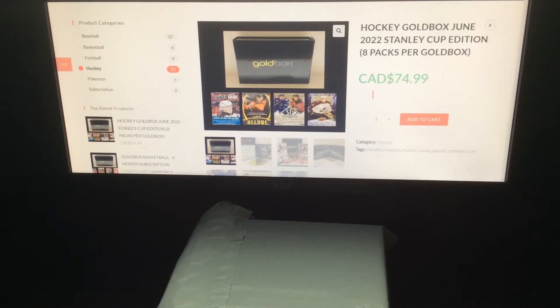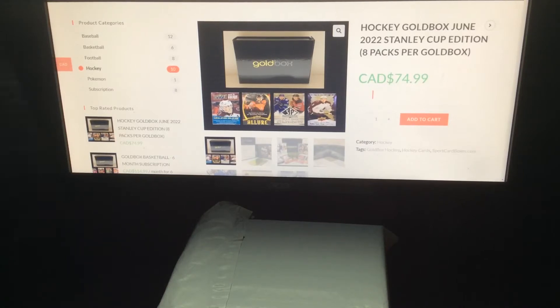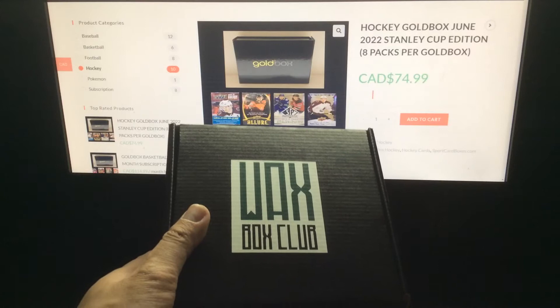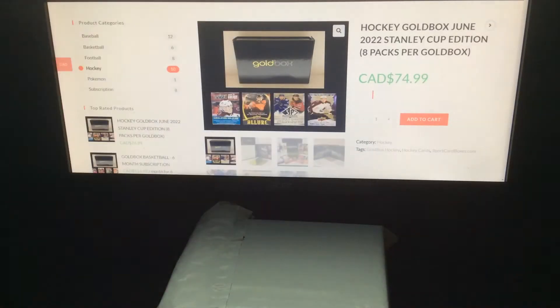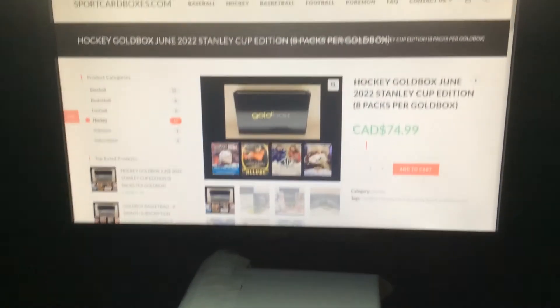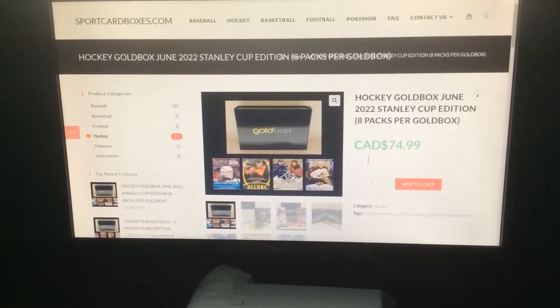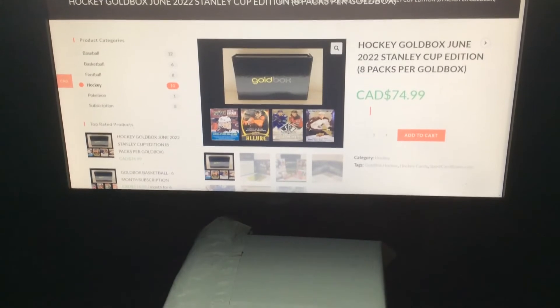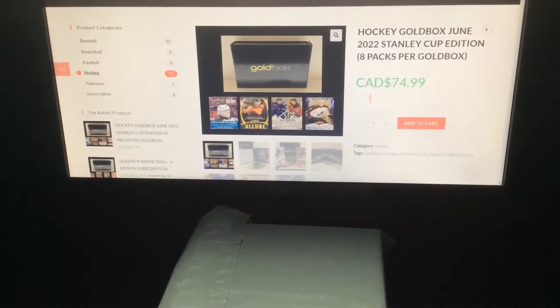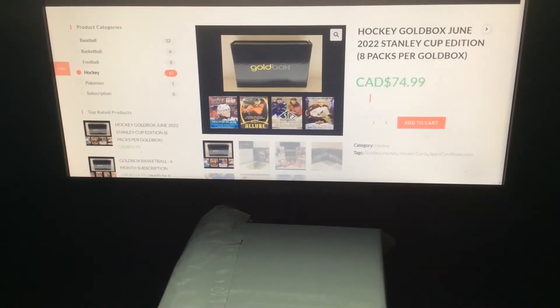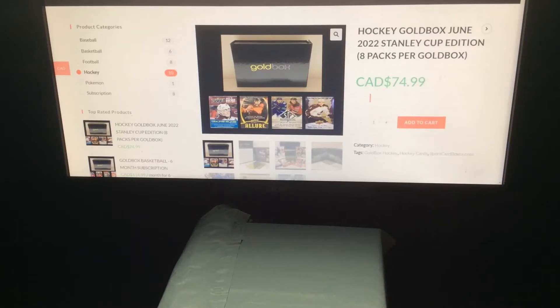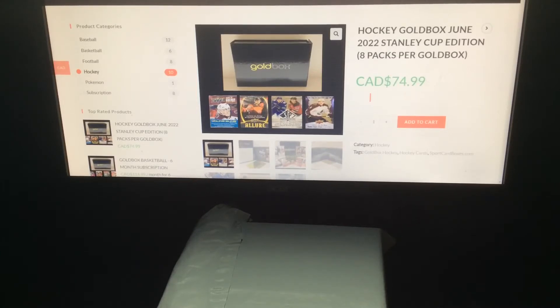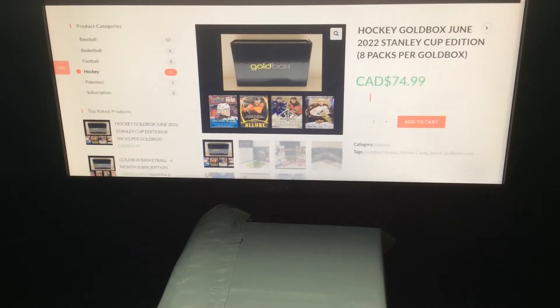The first box I did was from the Wax Box Club. Today I'll be doing one from sportcardboxes.com, their gold box. It's at a lower price point than Wax Box, $75 versus $110.